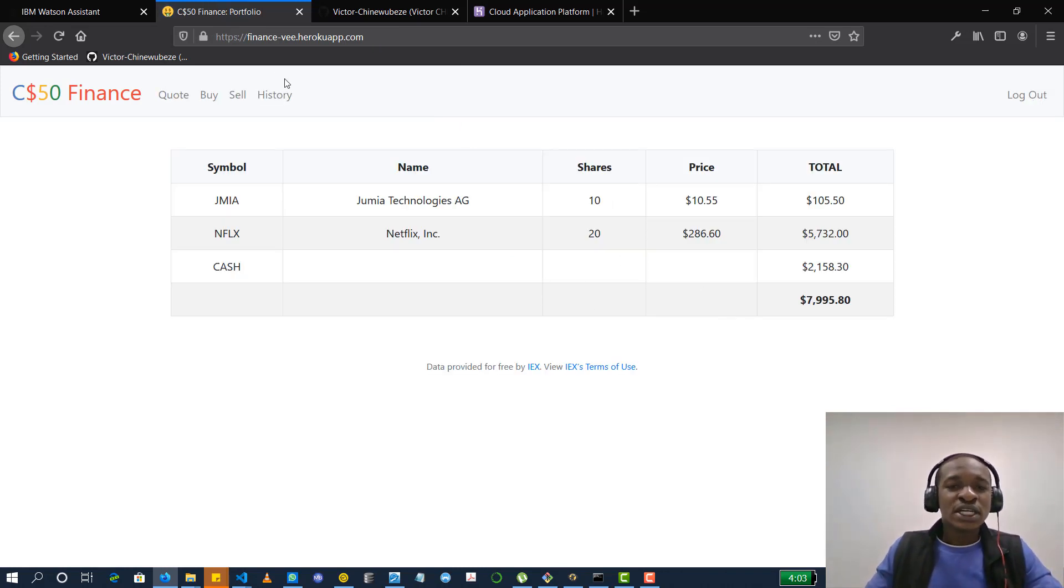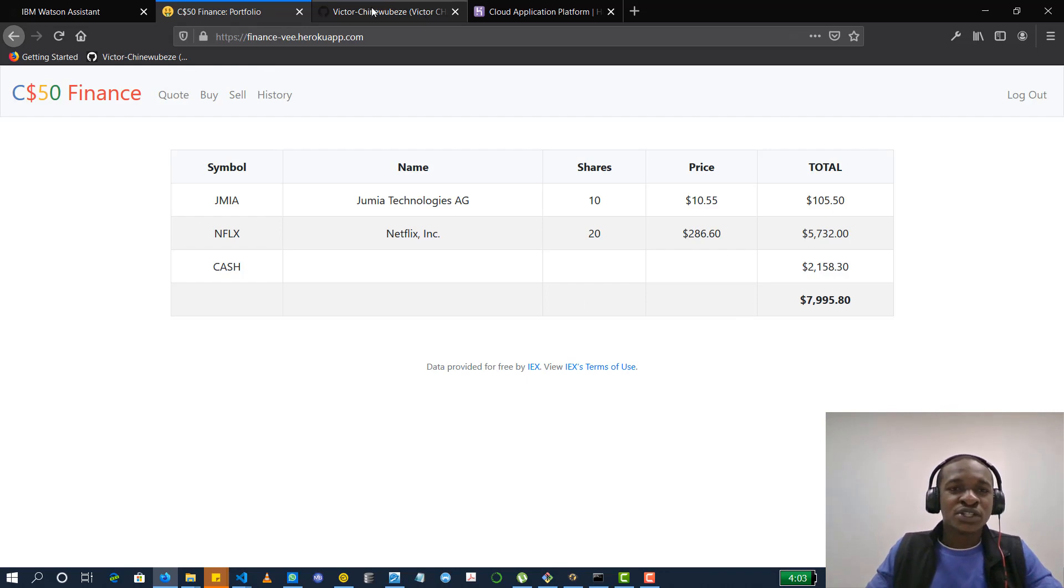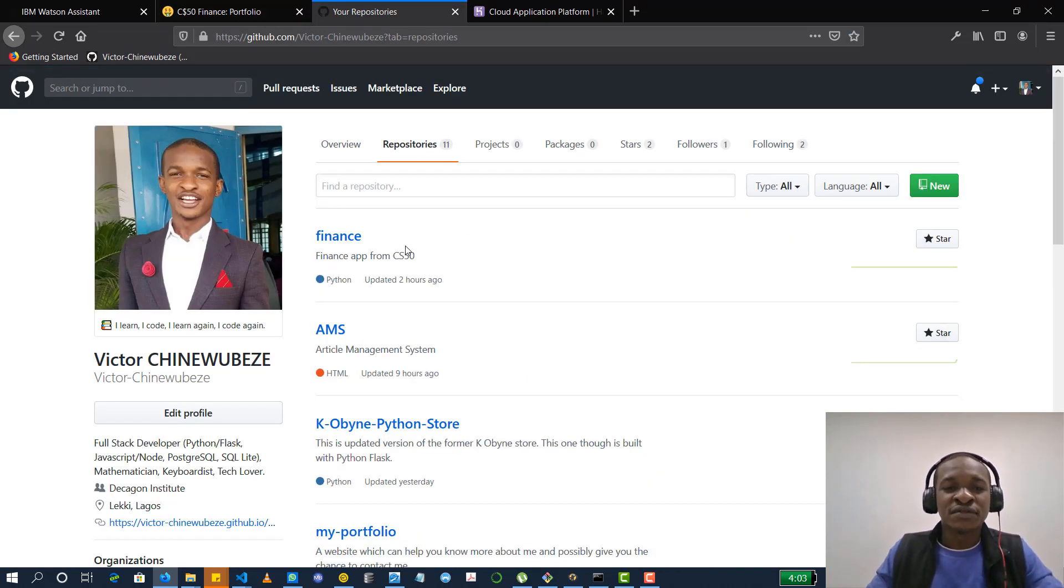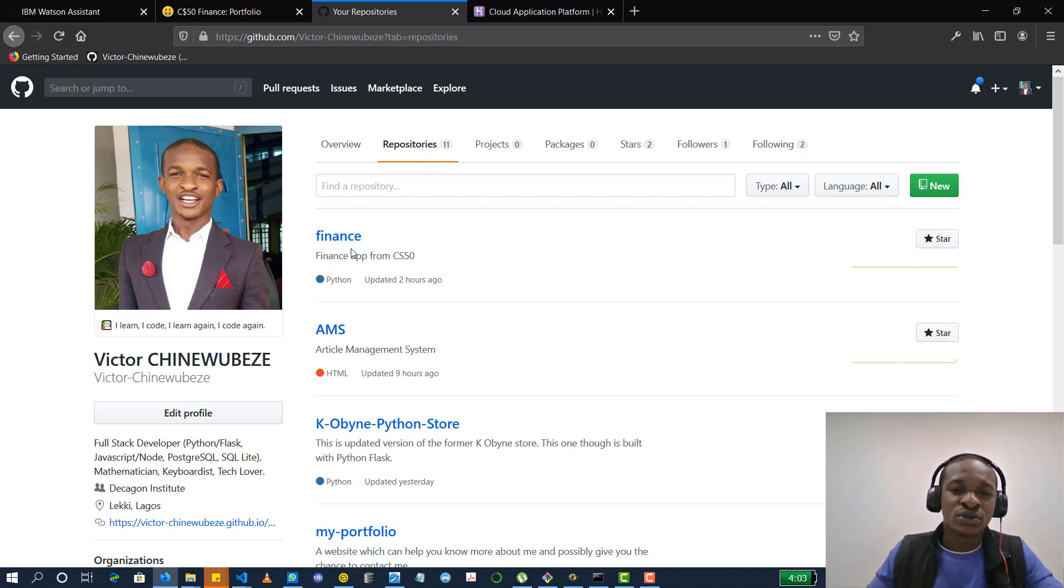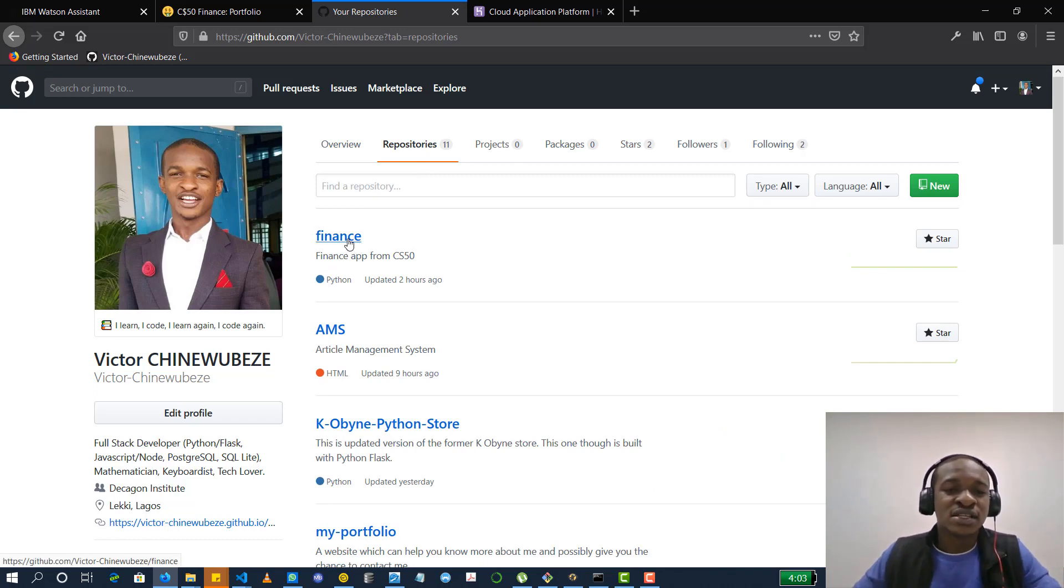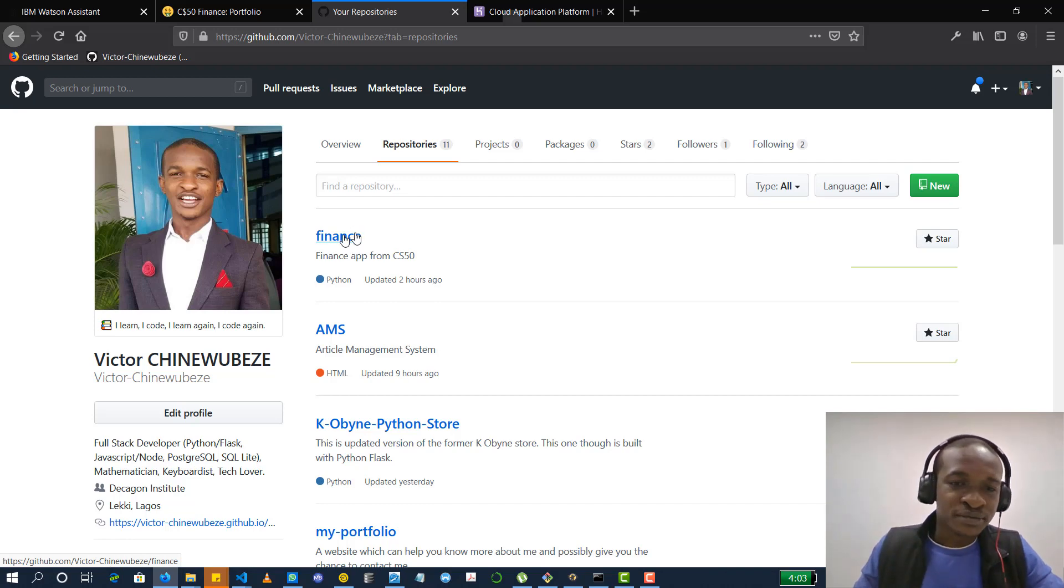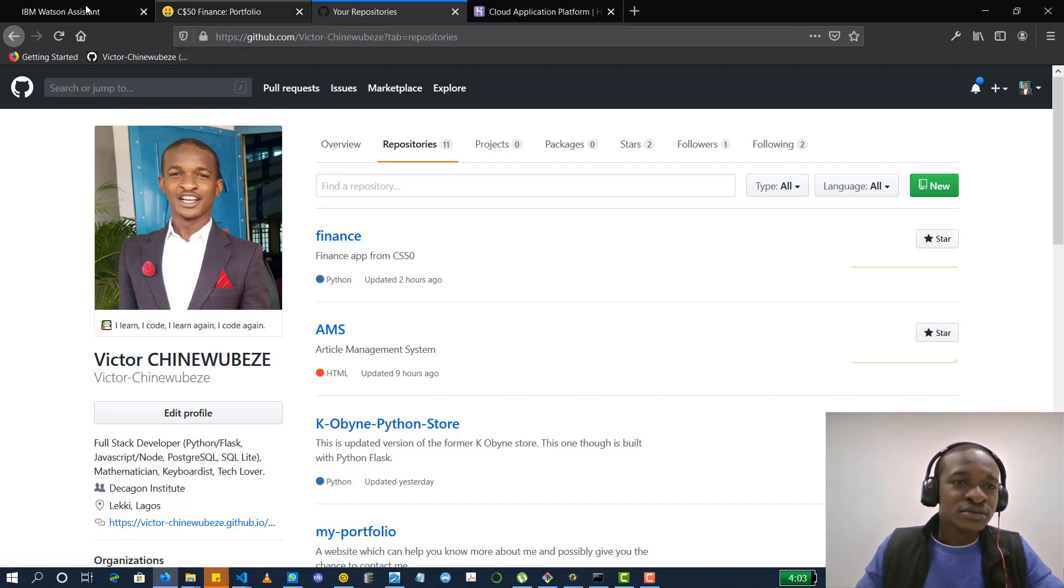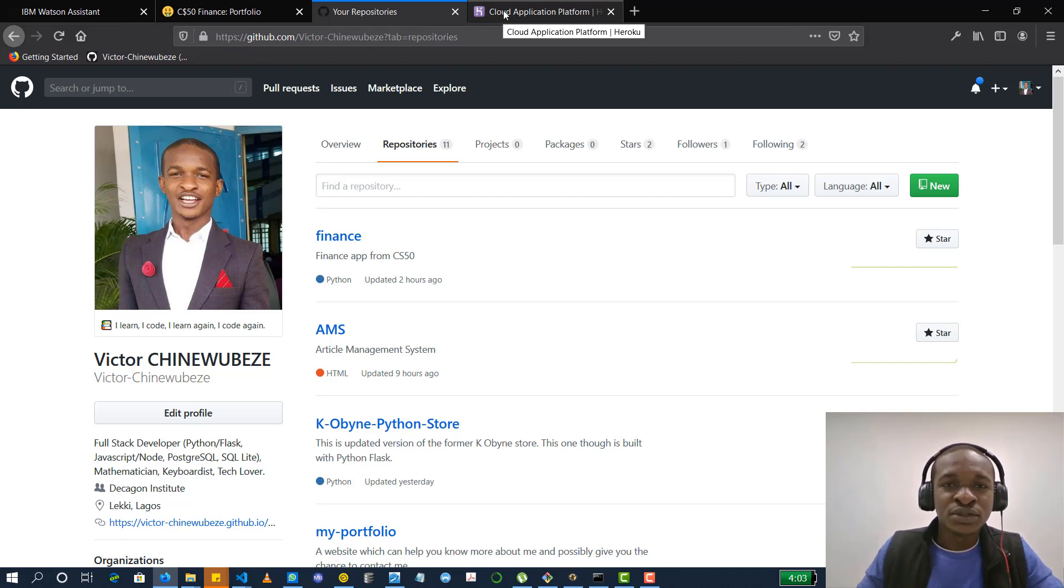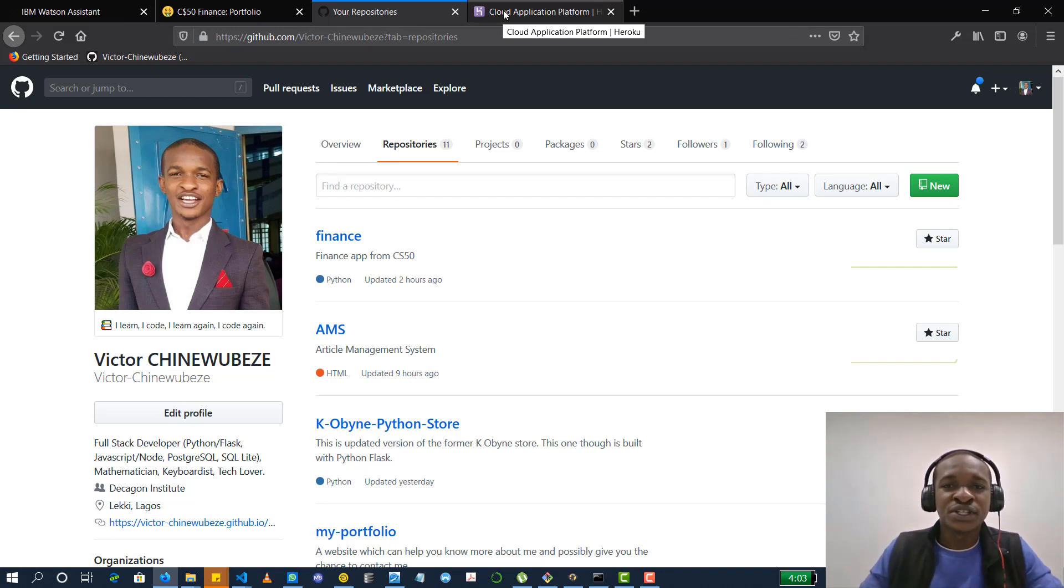So let's build it from scratch again. If you check my repositories, you see the one I have there financed. You could either clone this or just use any of your apps. The process is the same, you just need to follow along with me. So I'll be deleting this app from Heroku, the one I already hosted so that we can start afresh.